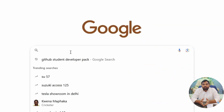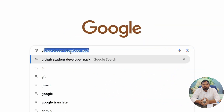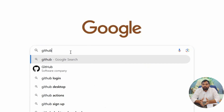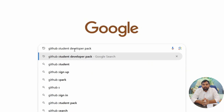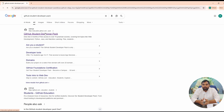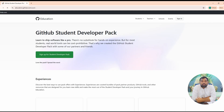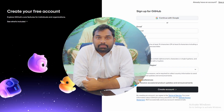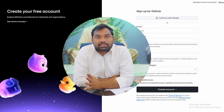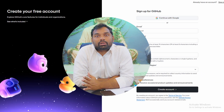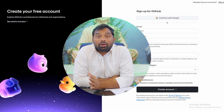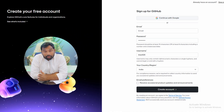First, open any web browser and search for GitHub Student Developer Pack. Click on the first link from the search results. Now, you need to go to the GitHub Student Developer Pack page. Click on 'Sign up for Student Developer Pack' and the login screen will appear.